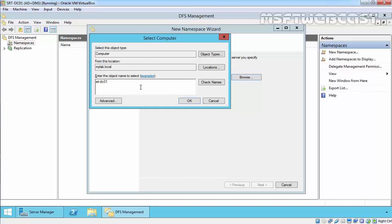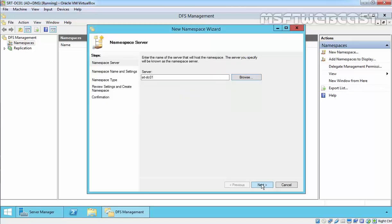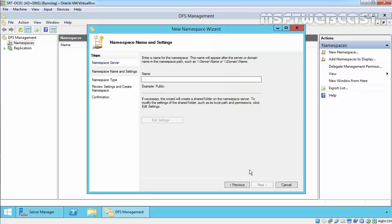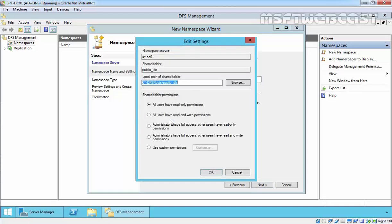In our case it will be SLTFMDC01. Click Next. In the namespace name and settings console, assign the name - it will be Public_DFS. Click on Edit Settings and browse the local path of the folder to share in the namespace. You can also change the permission of the share folder.